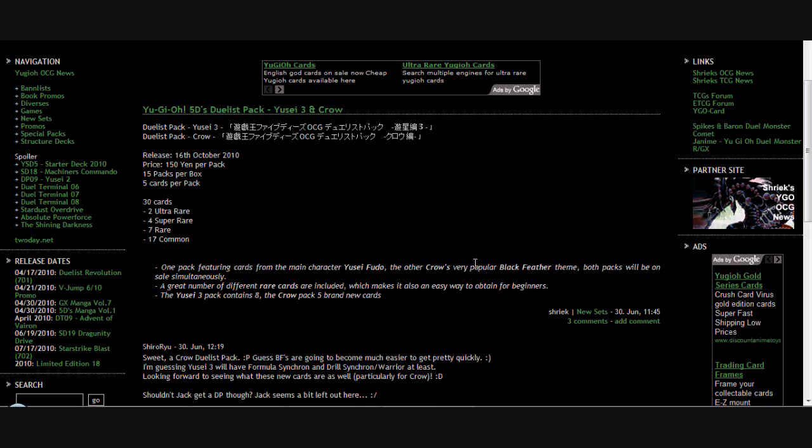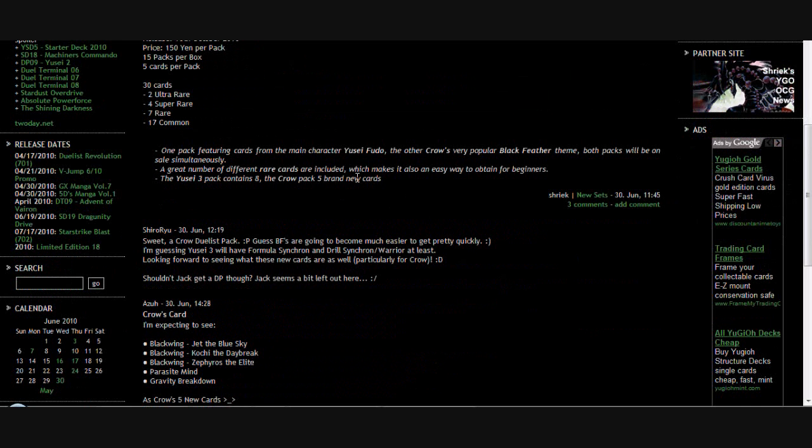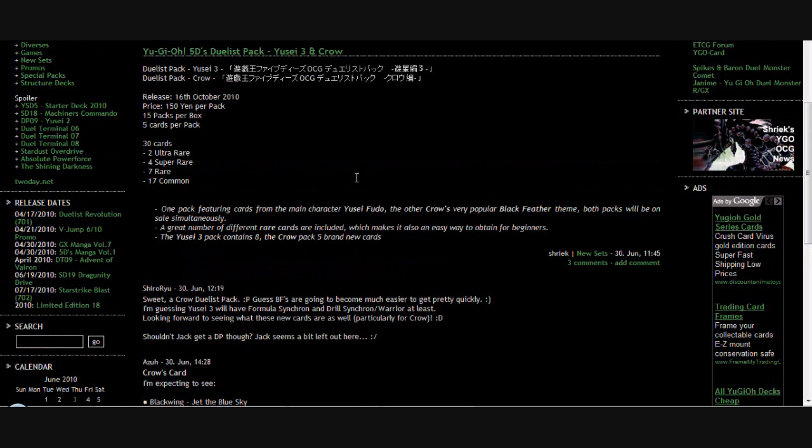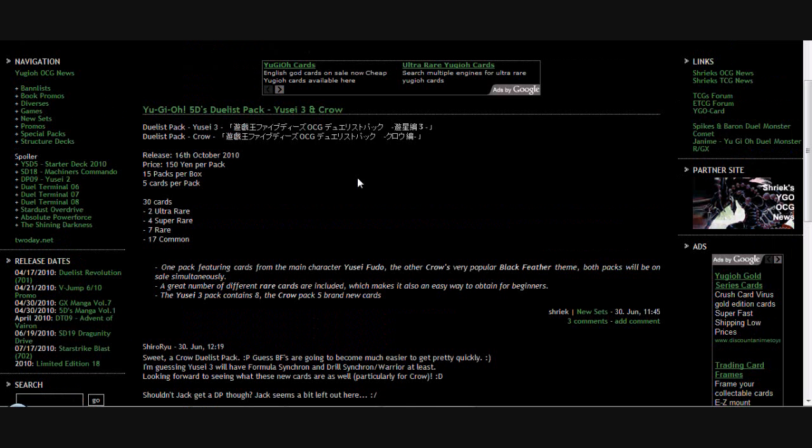A few people were saying, like Black Wings Jet, the Blue Sky, Koich, the Daybreak, and Zephyros, the Elite, Parasite Mind, and Gravity Breakdown could be some of the new cards for Crow, which are pretty cool. Yeah, it's going to be 5 brand new cards too for the Crow pack, and plus some reprints of course too.